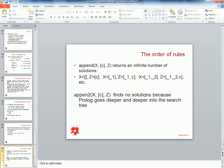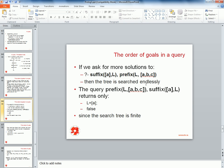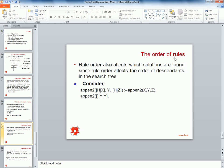These two examples show that the order of goals in a query matters and the order of the rules themselves matters. The general rule when building relations in Prolog is that you should have the fact appearing before the rule — that is the most important thing.